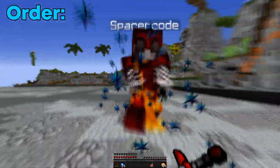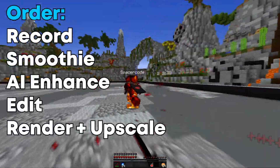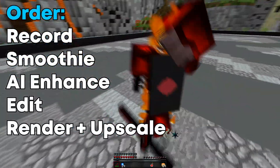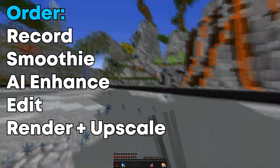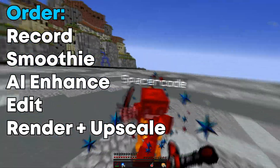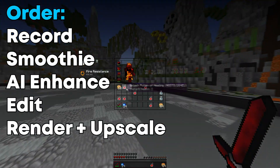Use the following order when creating your video: Record, then send your video through Smoothie, then use the AI enhancing program, edit your video, and then finally upscale.